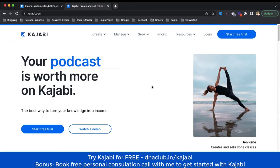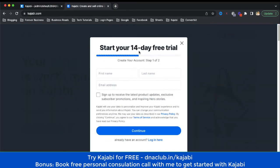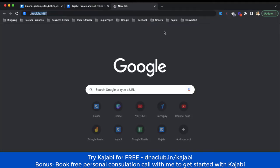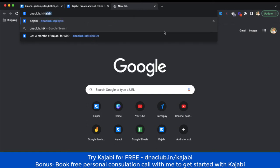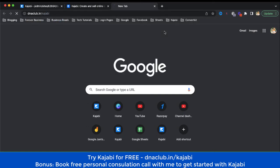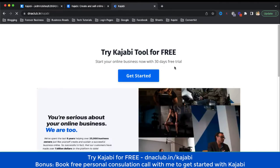I am basically into network marketing and affiliate marketing business. If you want to try Kajabi and you directly go to Kajabi.com, it gives you a 14-day free trial. But if you go to my affiliate link at dnaclub.in/kajabi, you can actually avail a 30-day free trial. You can go ahead and take the 30-day free trial using my affiliate link.